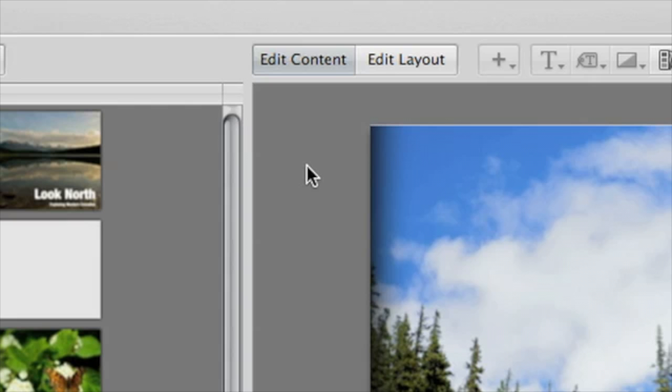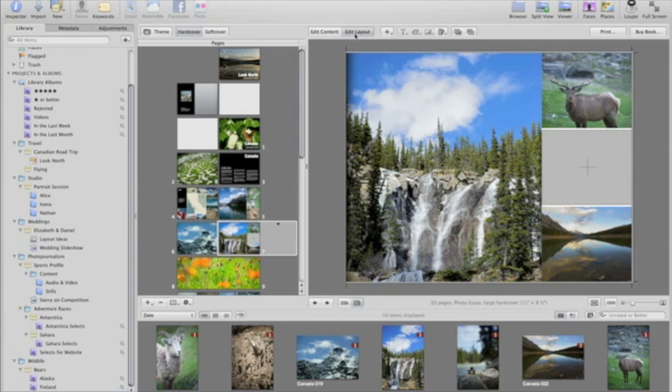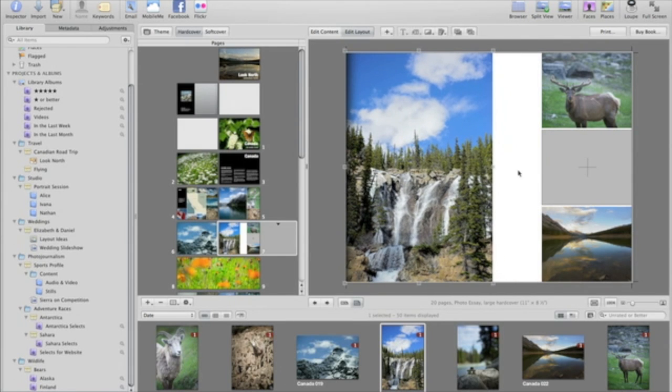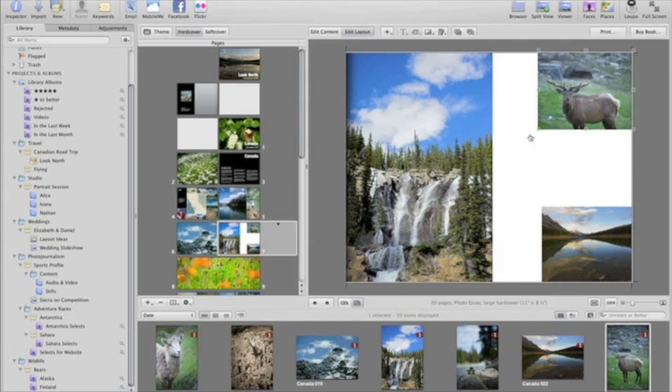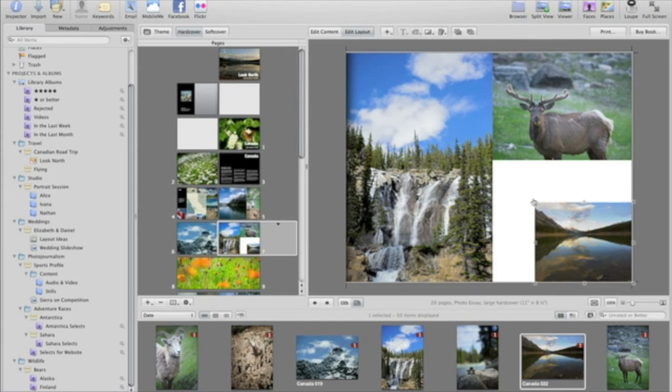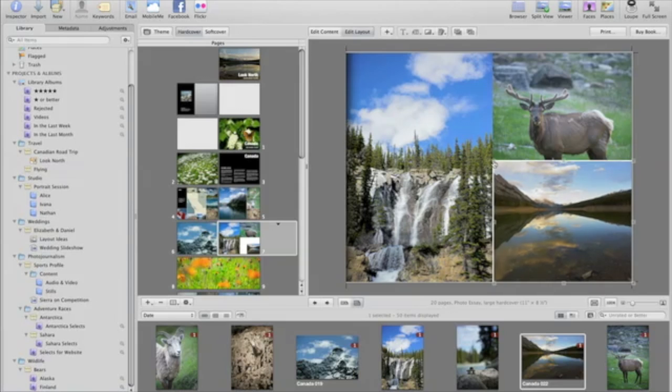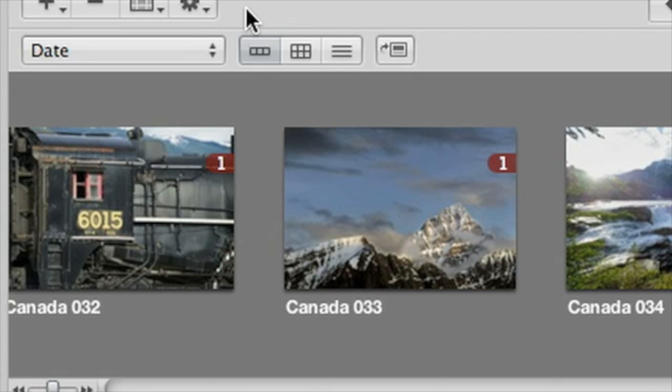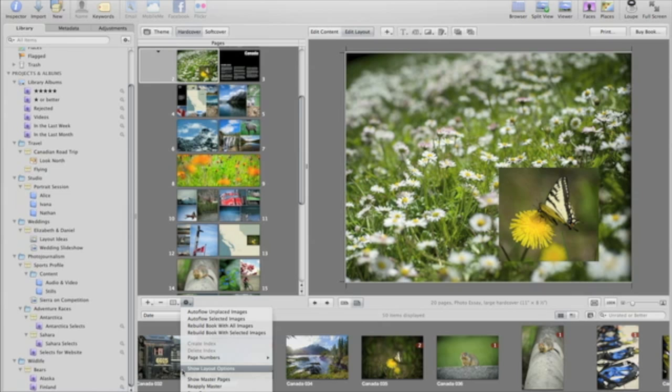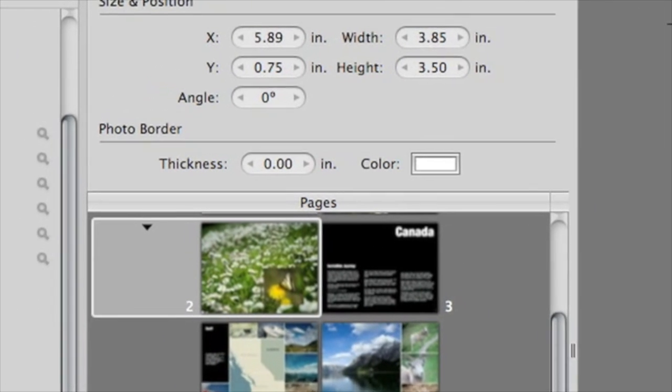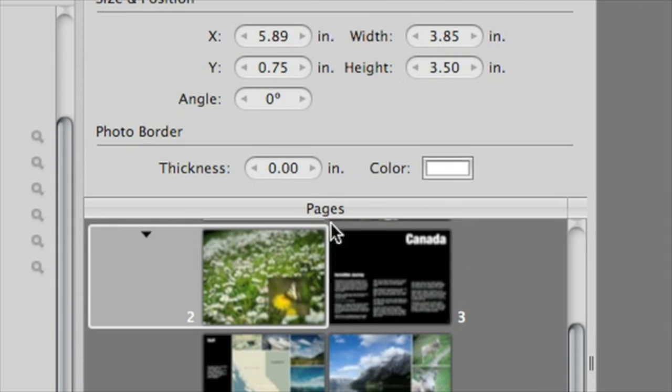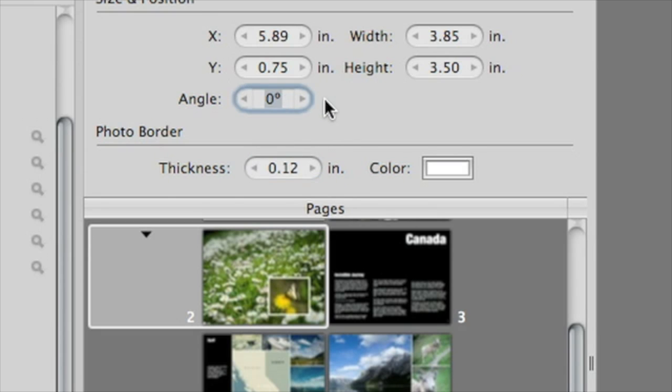If you'd like to customize the look of your book, click on the Edit Layout button. This lets you edit page layouts by adding, removing, rearranging, and resizing individual photo and text boxes to create completely customized pages. Choose Show Layout Options from the Action menu to open a panel that lets you customize even further, adding borders to any selected photo boxes or rotating them.